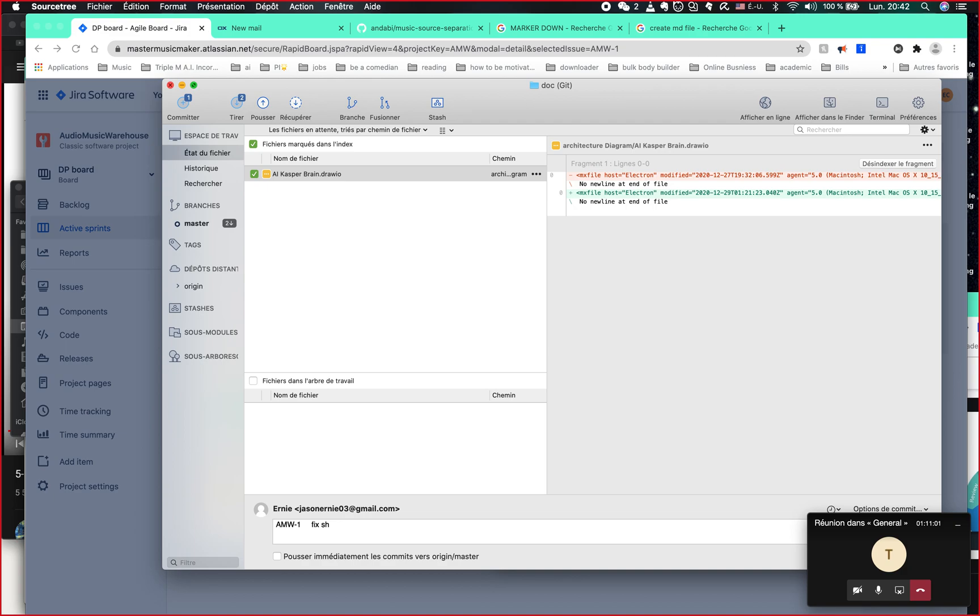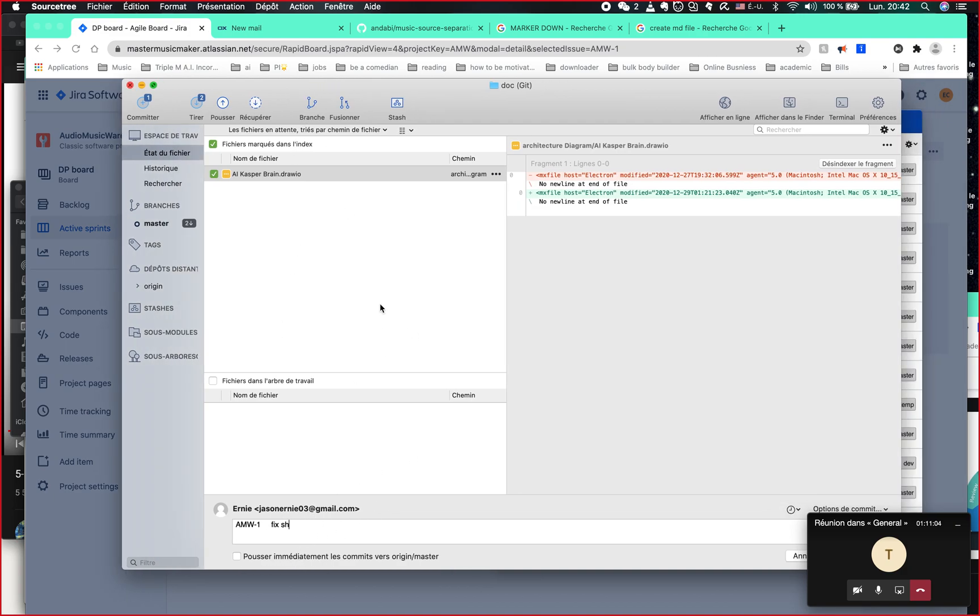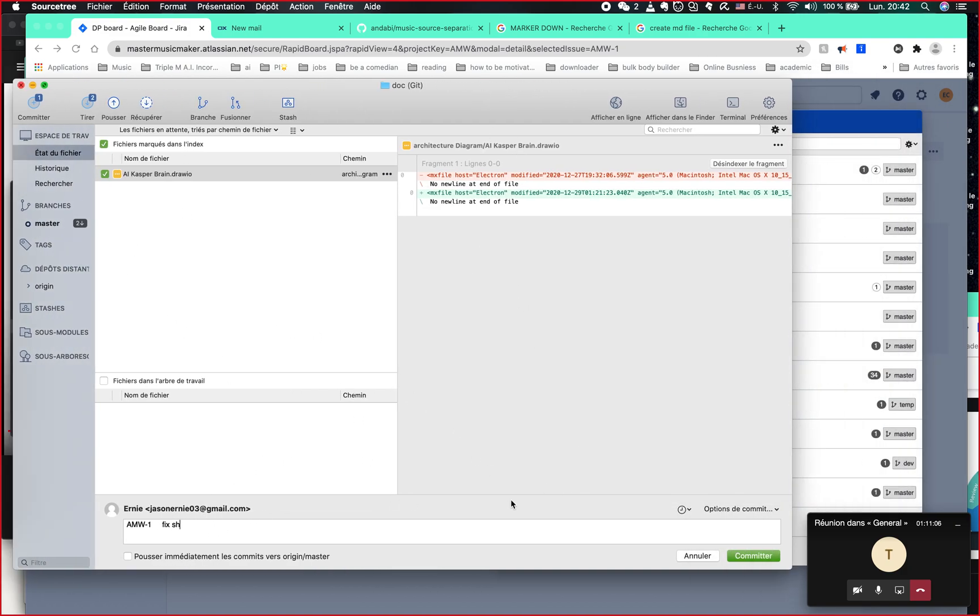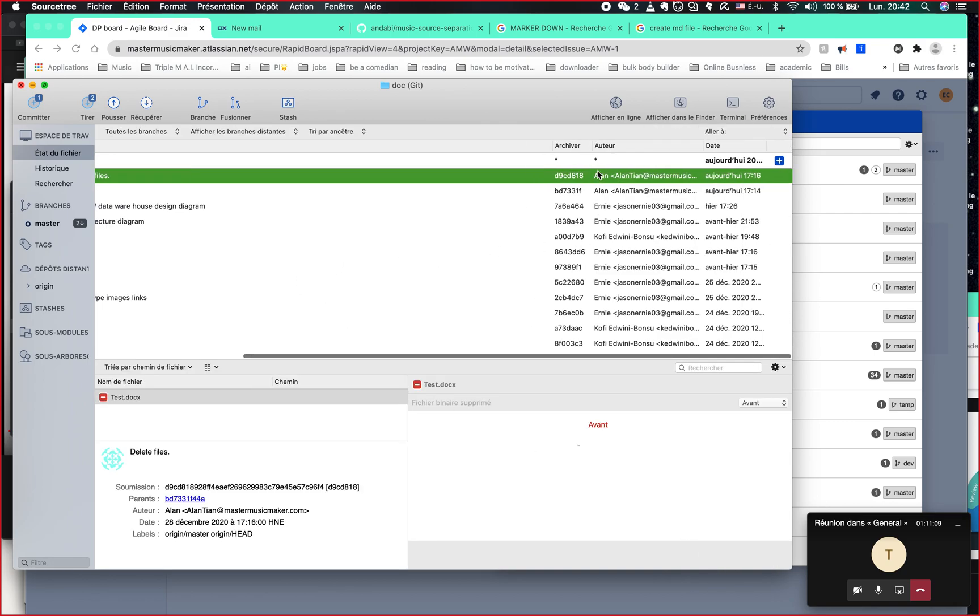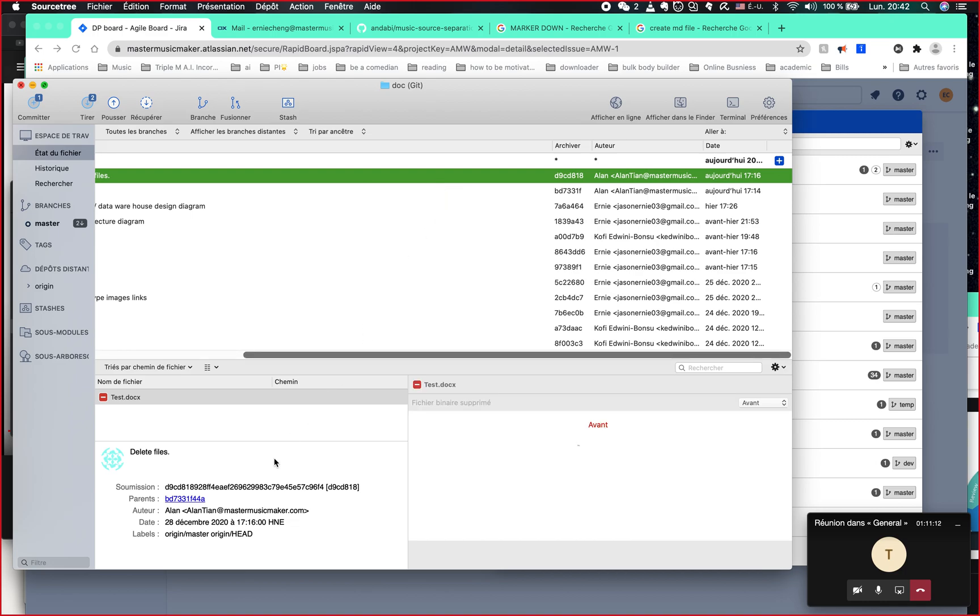And then when you finish this, when you really committed and when you push it into our repository, you're going to copy paste this number. This is another important thing, you're going to copy this number.